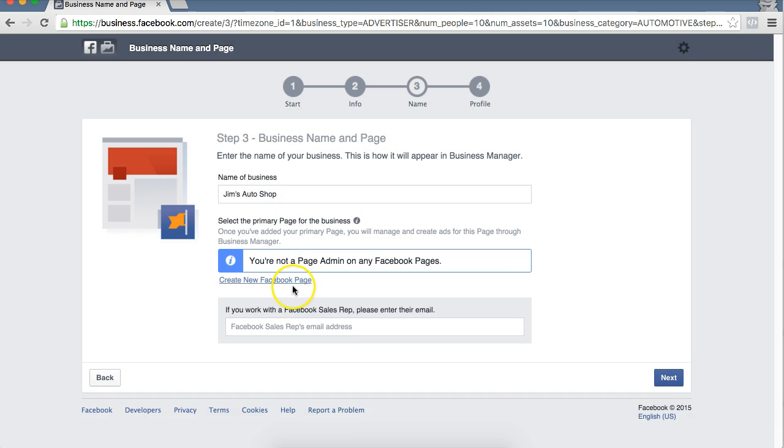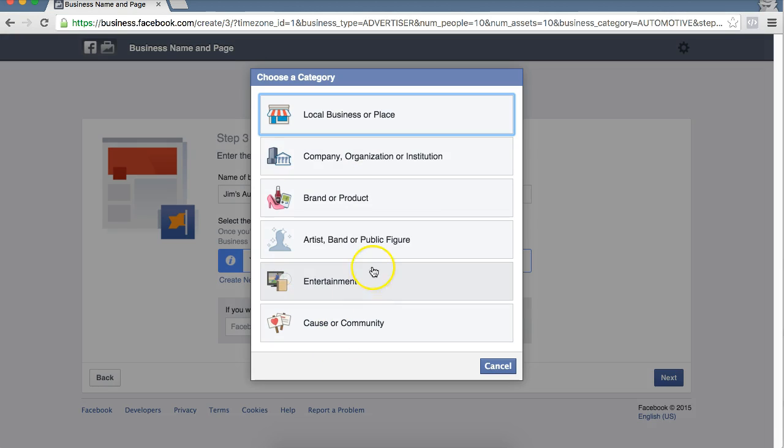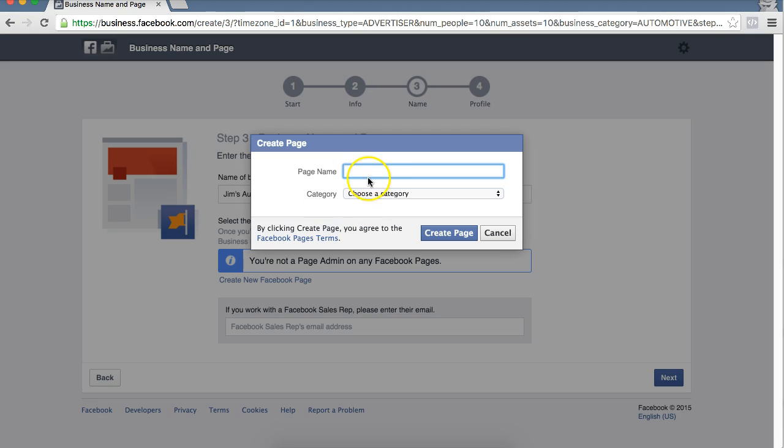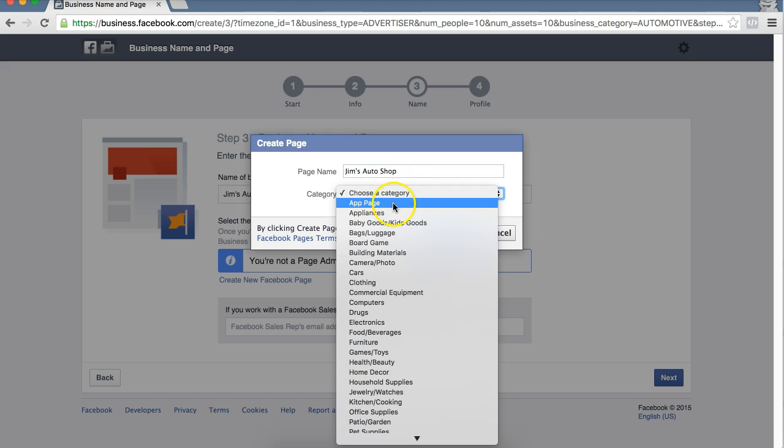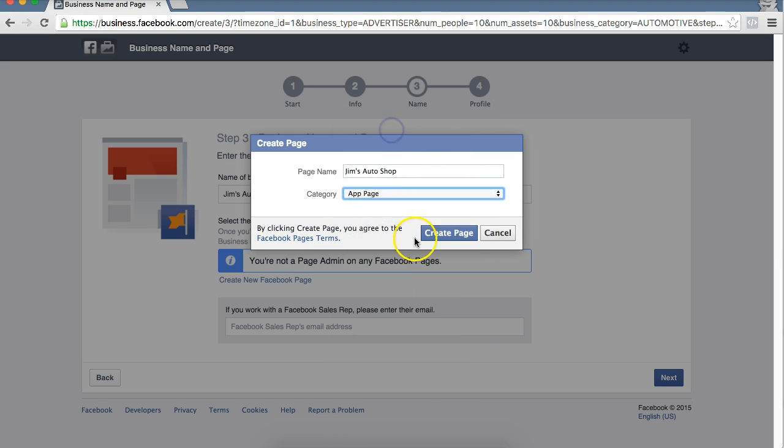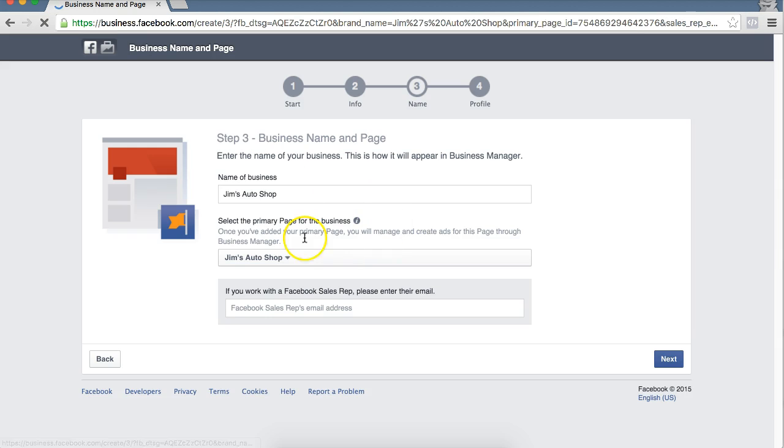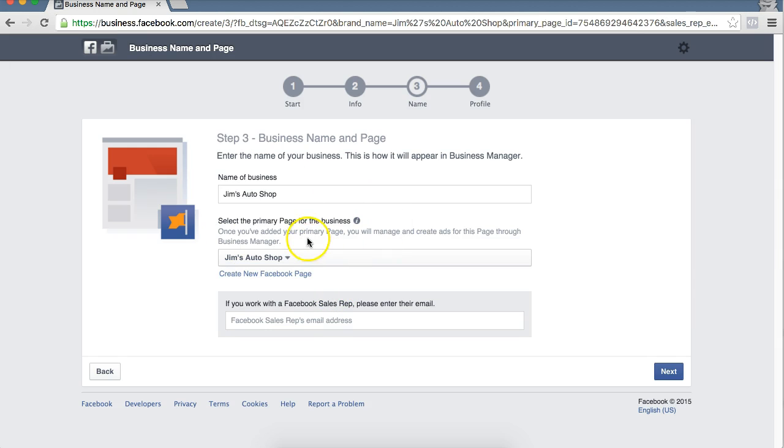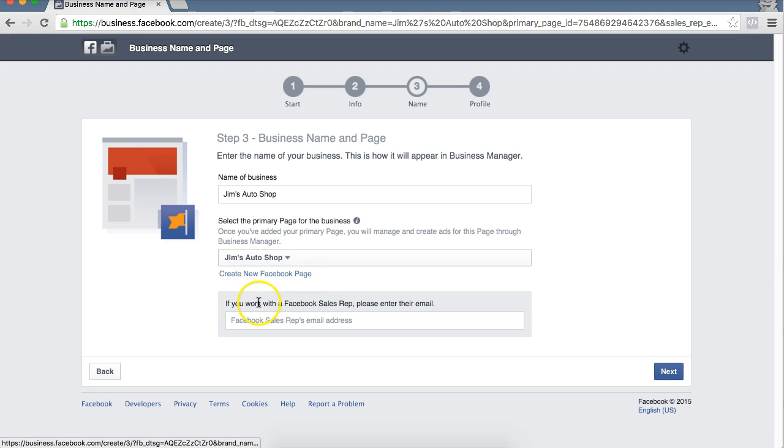We're actually going to go back and we're going to do a brand. It's quicker. And we're just doing this because we don't have any Facebook pages connected. But once again, if you did, it would be a drop down and you would be able to select the page.